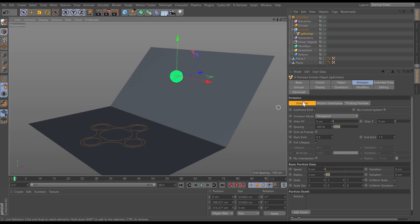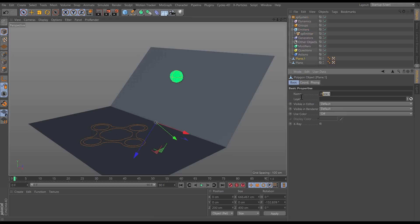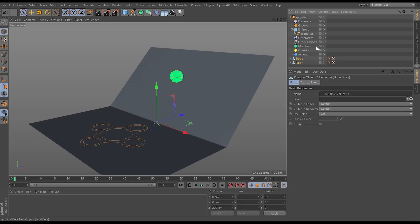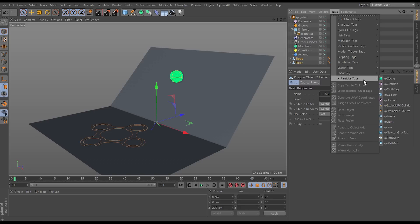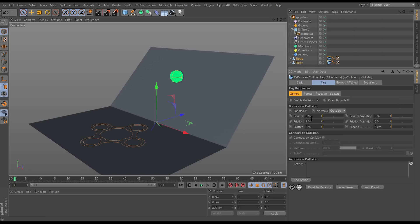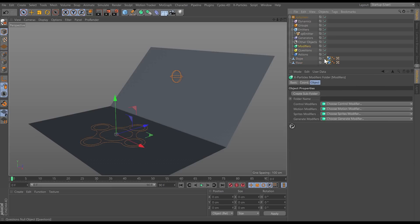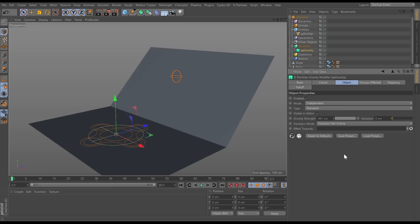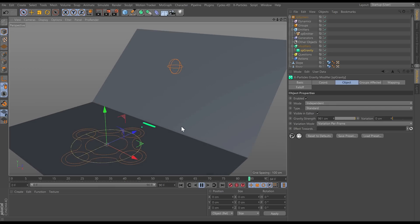Now these particles need to react with our slope and floor. Let's rename them — call that one 'slope' and the bottom one 'floor'. Give them both X-Particles Collider tags, turn the bounce off, and add a bit of friction. Then we need gravity, so go to Modifiers > Motion Modifiers > Gravity and now they should drop — and there you go, that's your snow... end of tutorial! Obviously not.